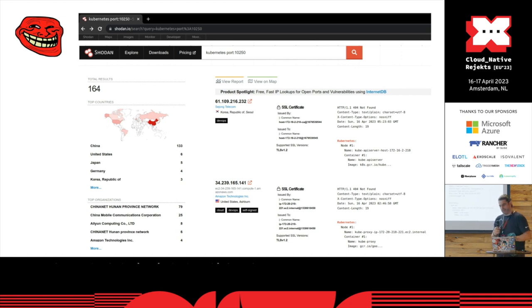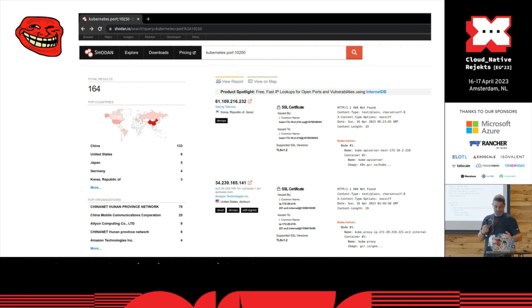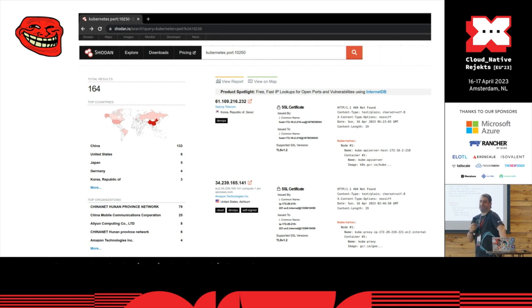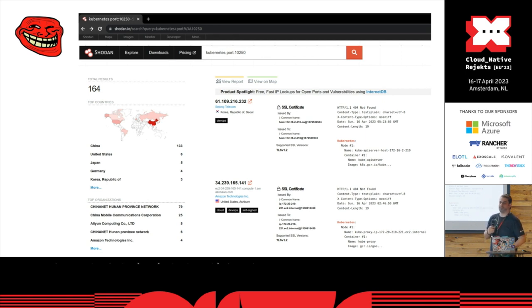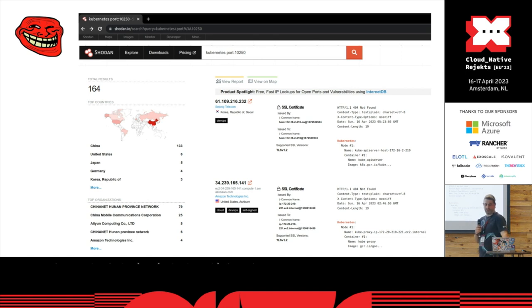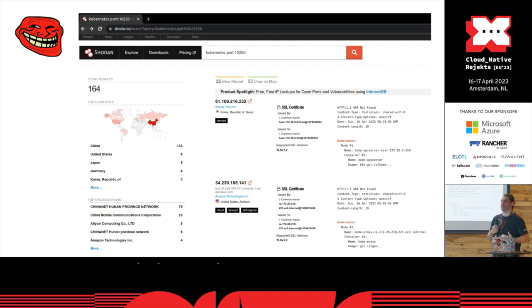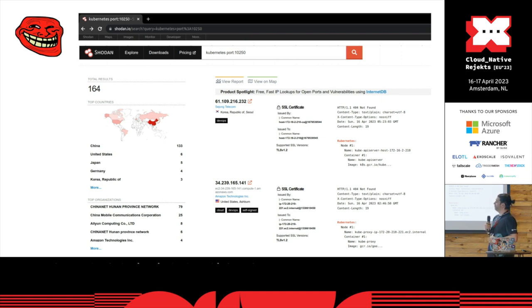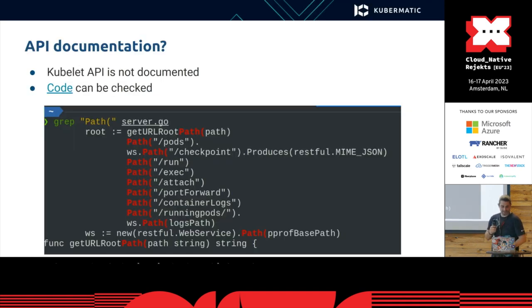You may think that by default most clusters have this closed. It uses port 10,250 by default, and you may think it's closed on the firewalls and everything, but even if you check the internet, there are some clusters that are open and the kubelet can be reached.